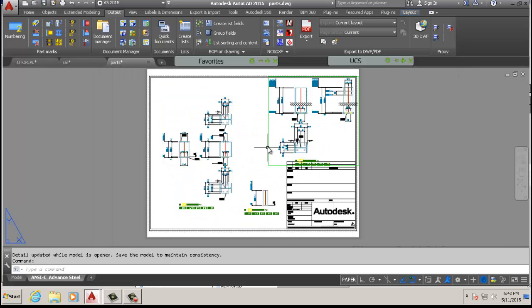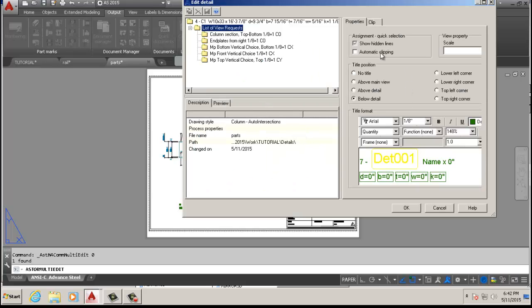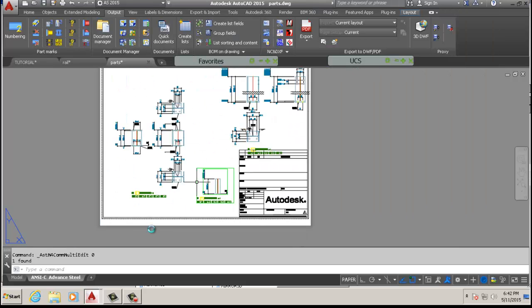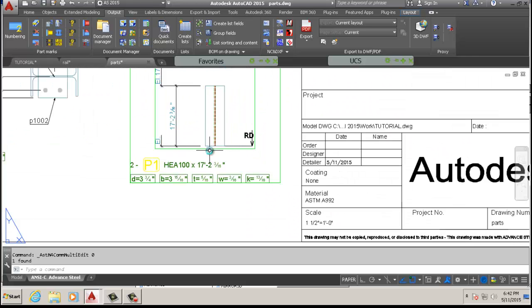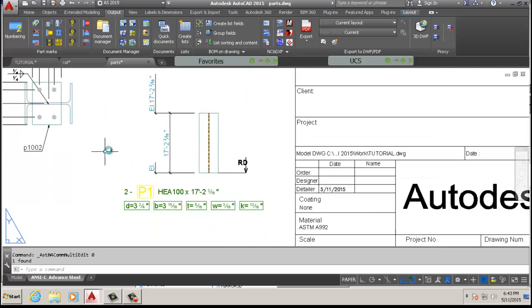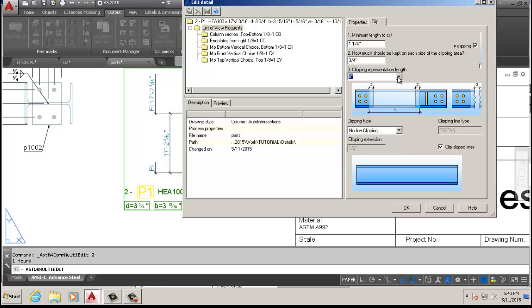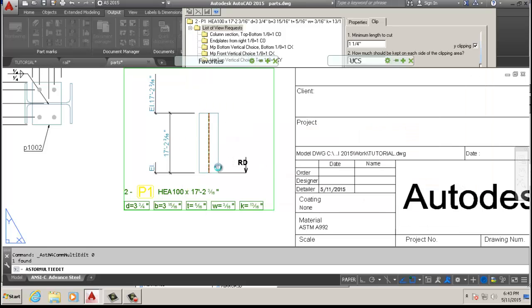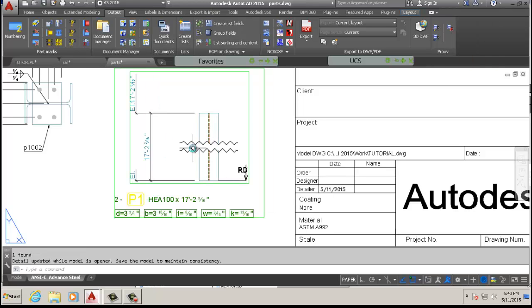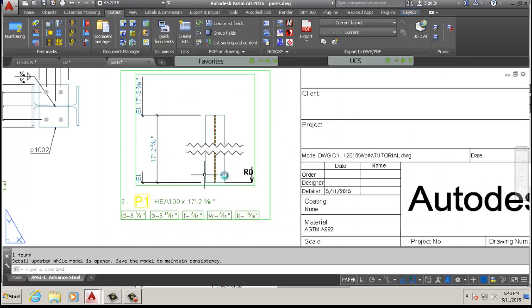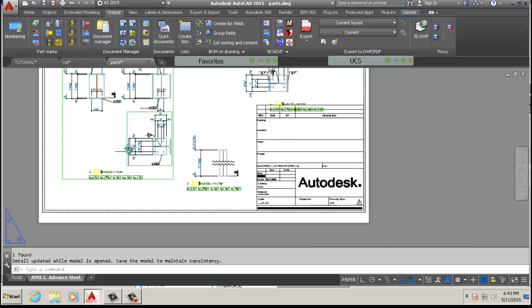There are other settings here that you might want to add, remove, or whatever the case may be — check them out. For me this is good enough. We just need to get rid of those numbers down there. This one is without the clipping, and we're going to do the same so you can see how it transforms from no clipping to clipping. The overall length is still 17 feet — it's just for representation purposes, to cut it and save some paper.